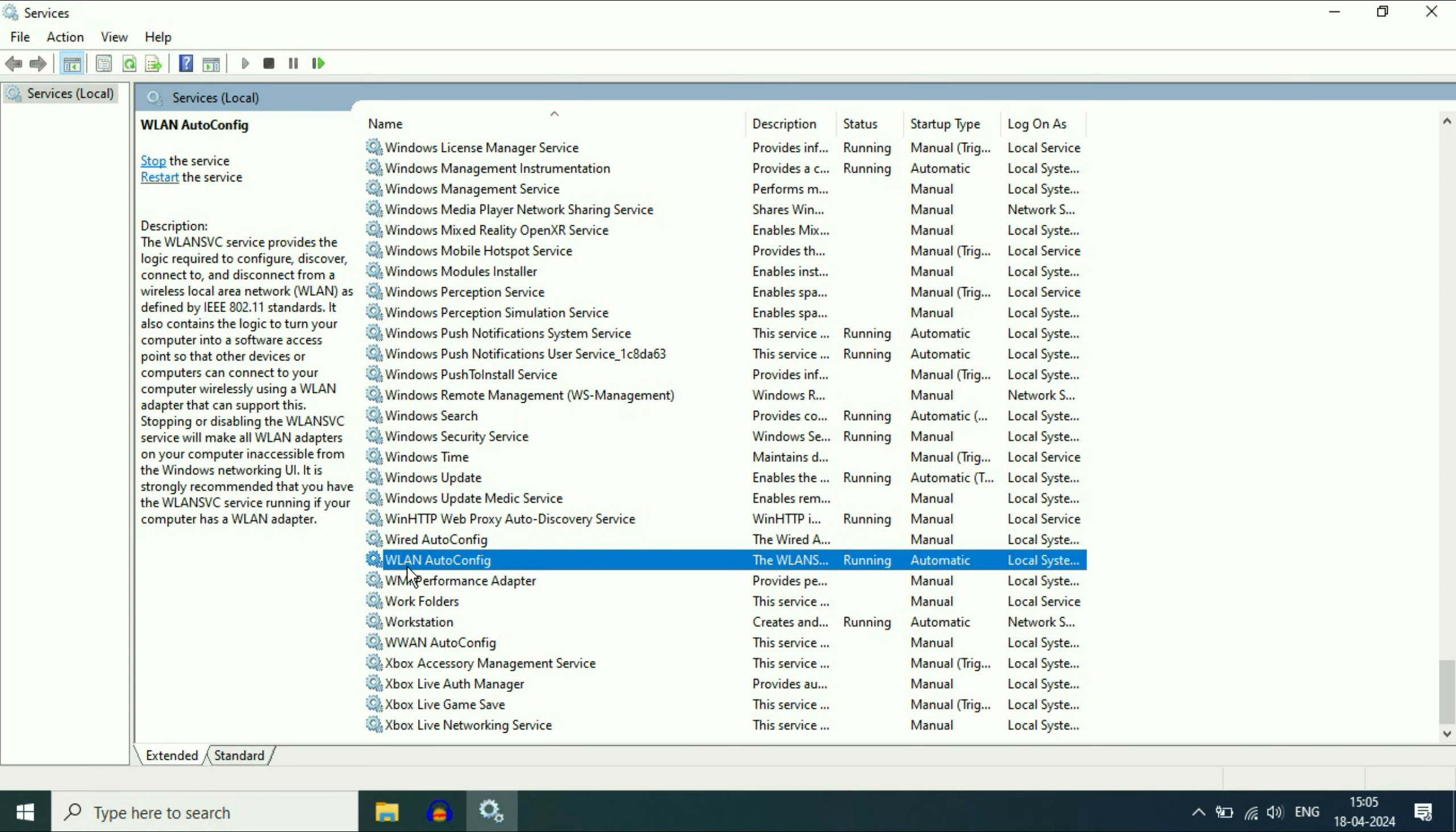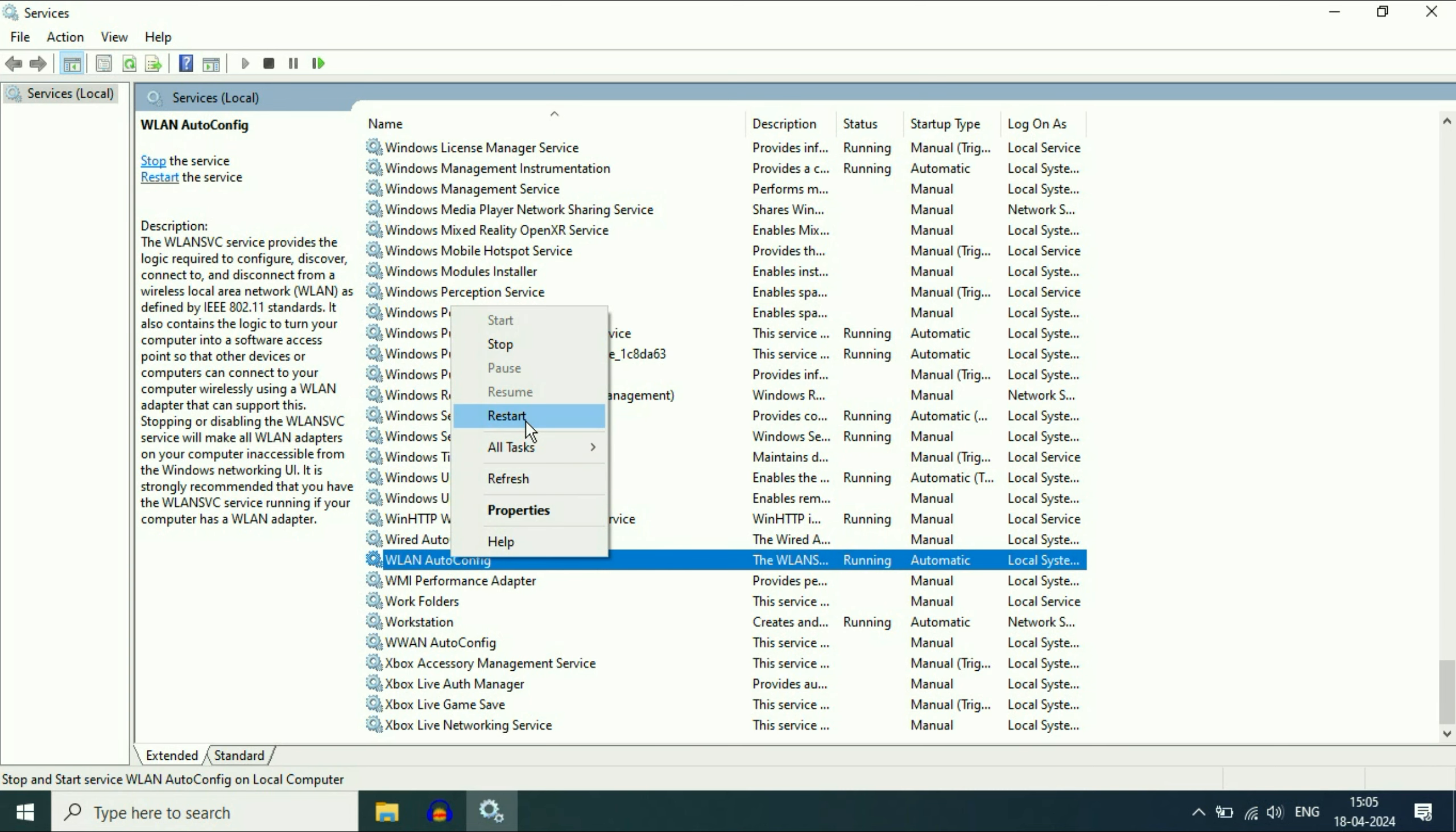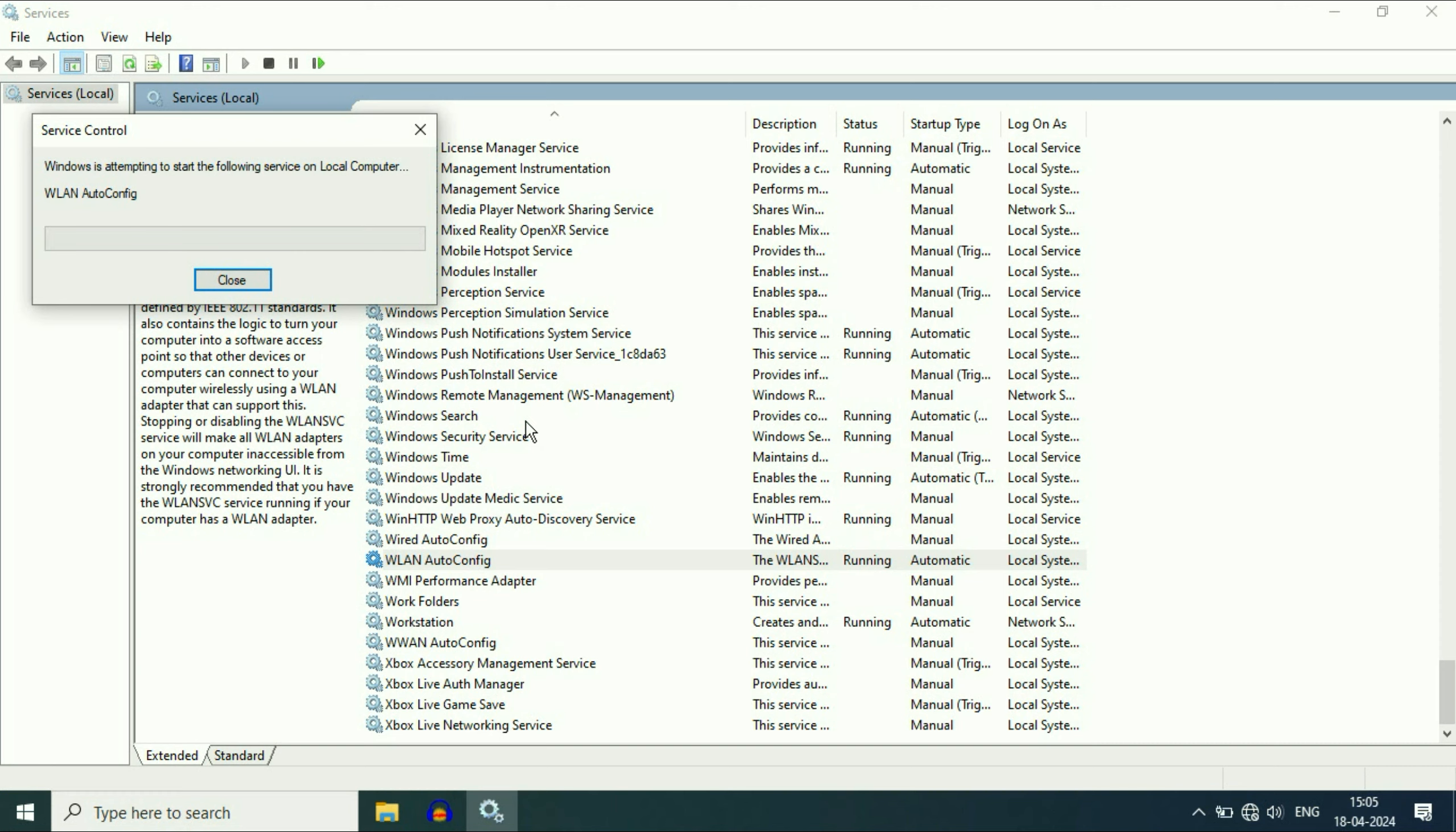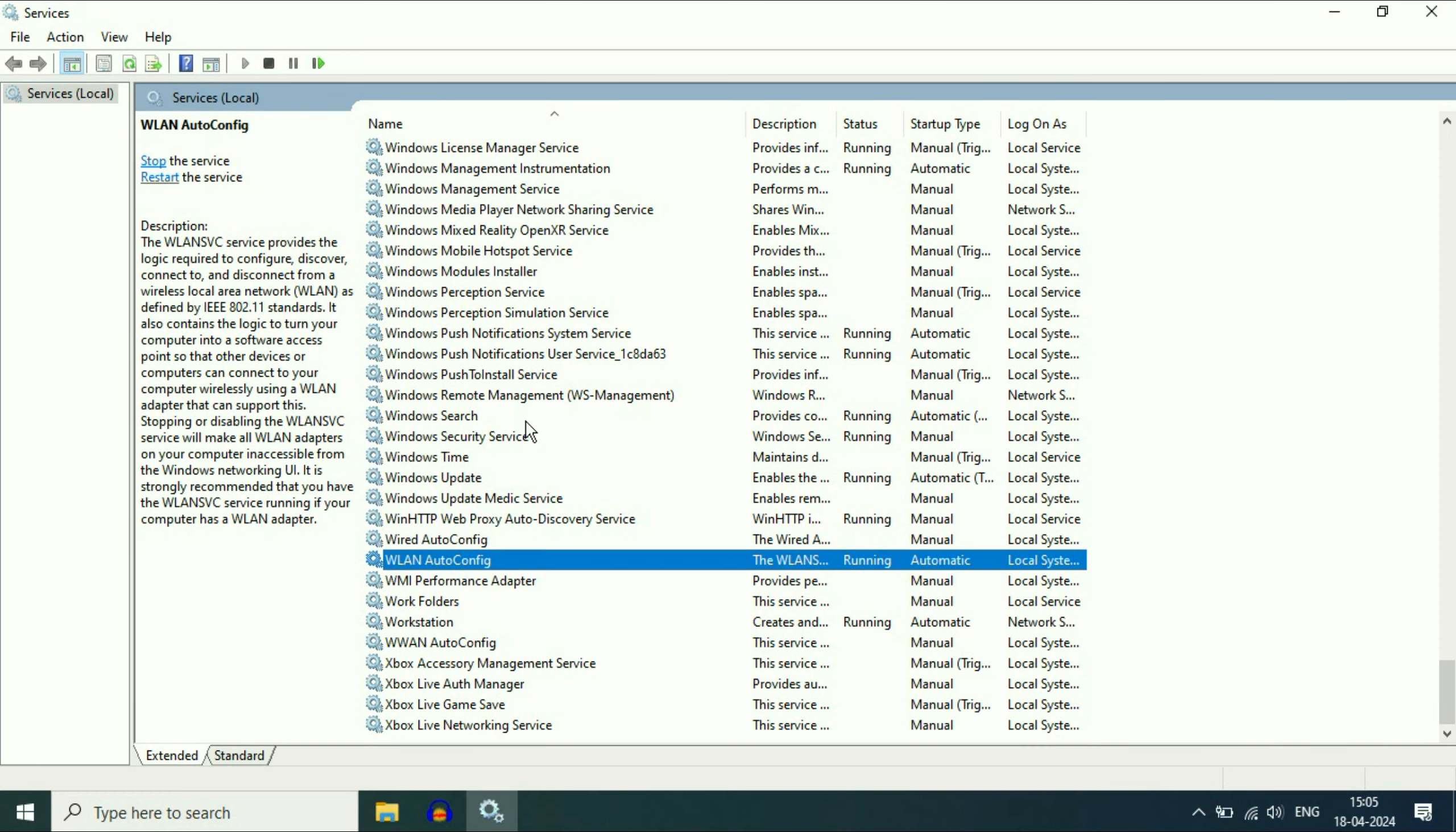After that again, click on WLAN AutoConfig. Right click on it. And then click on restart. So this will restart this WLAN AutoConfig service. Click on it. That's it.